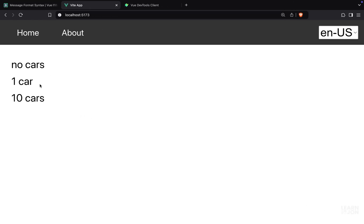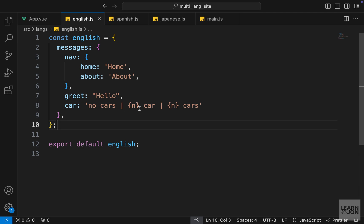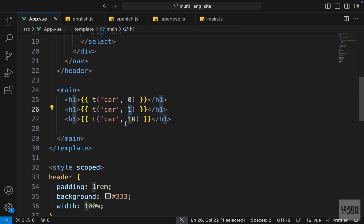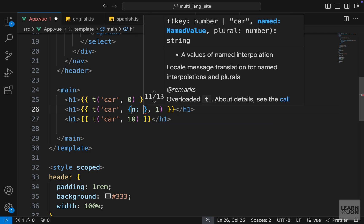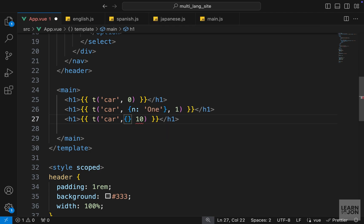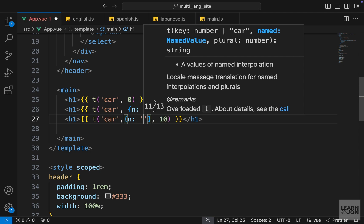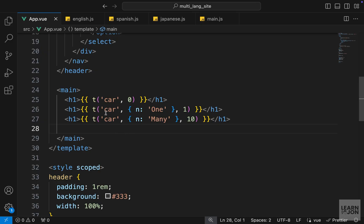Let's go back to the app and keep it as is to see what happens. We get 'no cars', 'one car', and 'ten cars' — that is expected because we are providing these numbers and in our translations we just have a placeholder parameter that automatically picks that number. But we want to replace these numbers with custom text. So as a second argument we provide an object and within that we set 'n' — our parameter — to whatever we want. In this case 'one', and for the other we say n is 'many'. Back on the website we see 'one car' and 'many cars'.